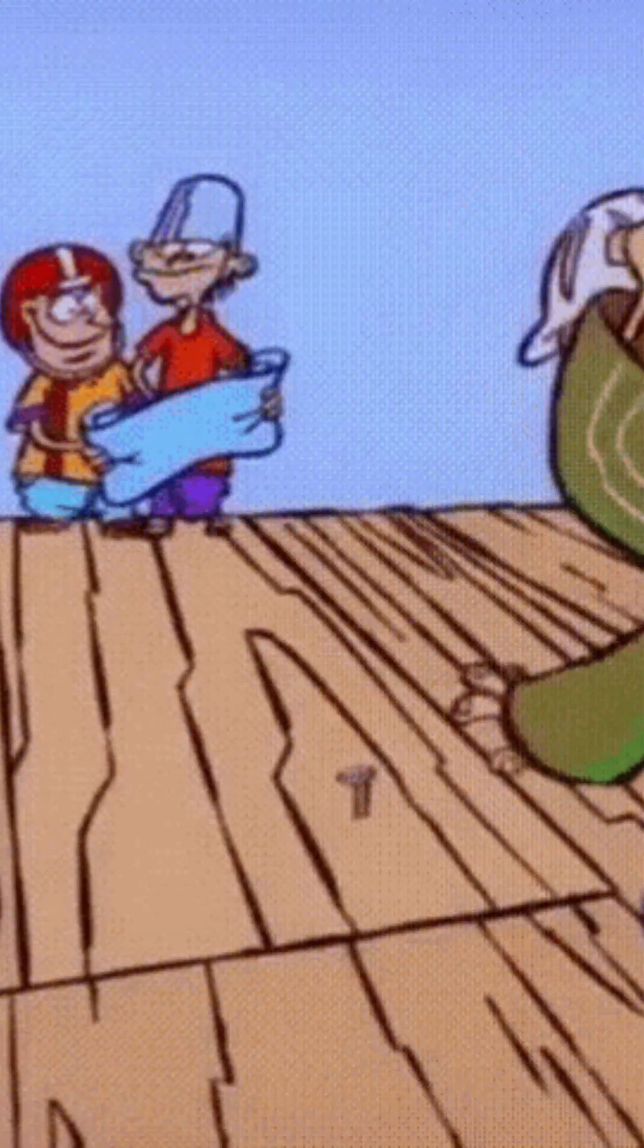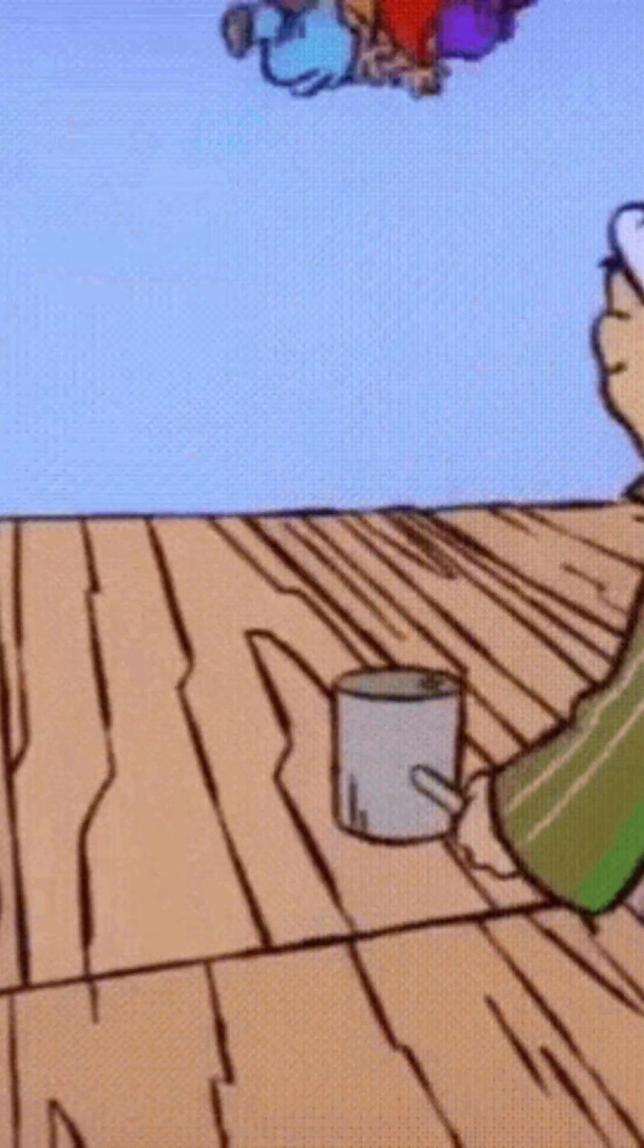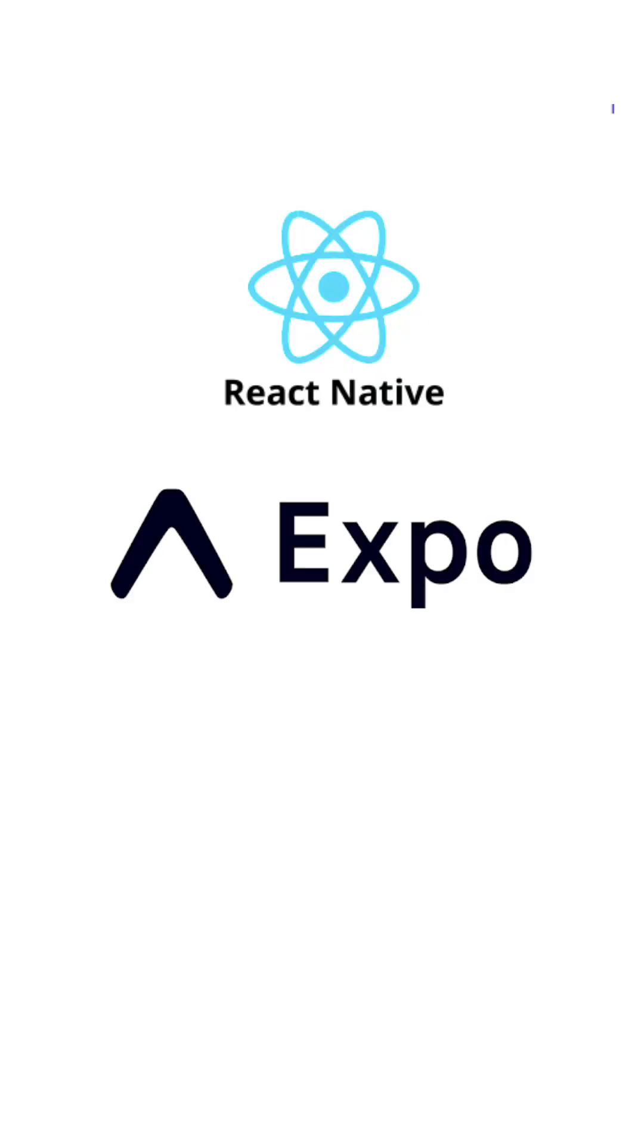One of my favorite parts about building React Native Expo apps, specifically on Android, is that it has zero chill whatsoever.